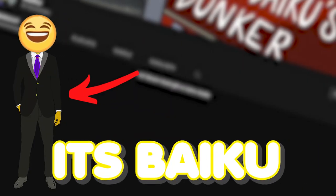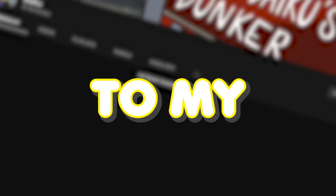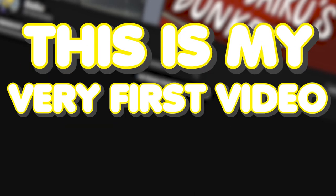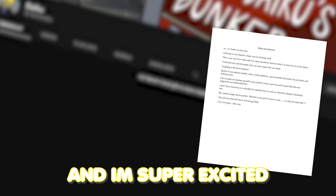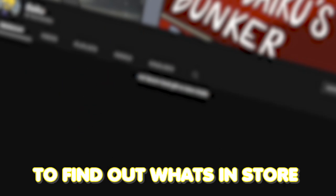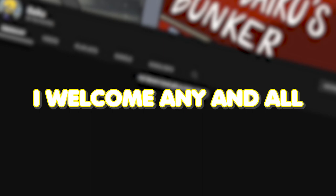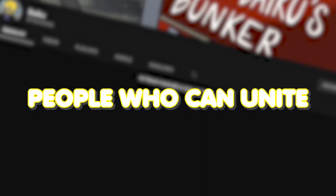Yo, it's Baiku. Welcome to my channel. I hope you're all doing well. This is my very first video and I'm super excited to find out what's in store for us in the future. I welcome any and all people who can unite under this one idea.